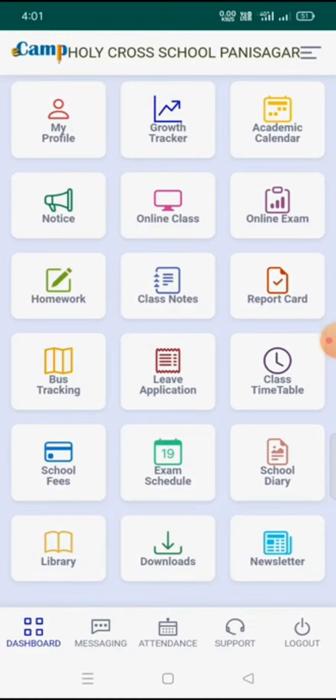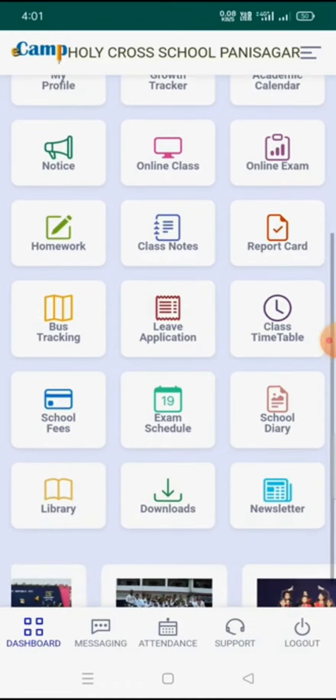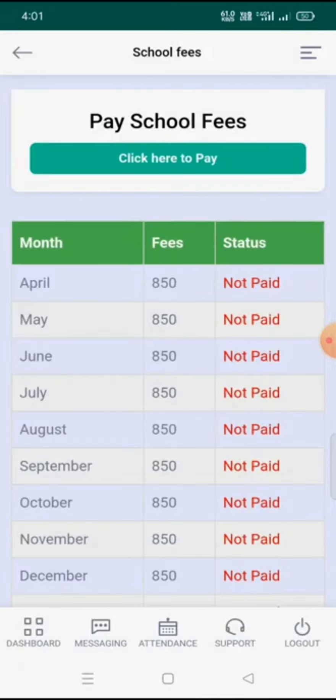After confirming the student details, down below we will see many menus such as My Profile, Growth Tracker, Academic Calendar, and more. One menu we will see is 'School Fees.' If we click on School Fees, we will see it is written 'Pay School Fees.'